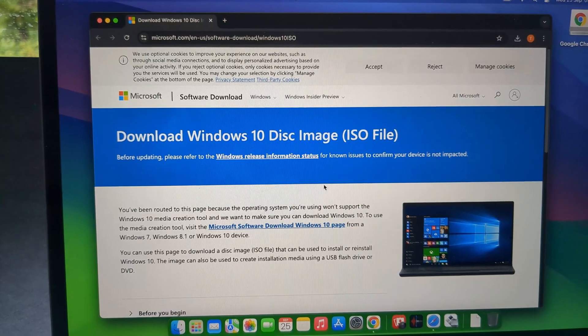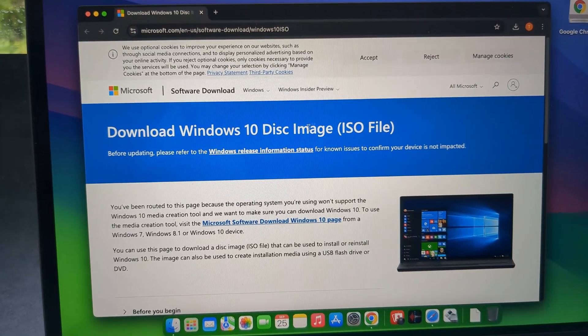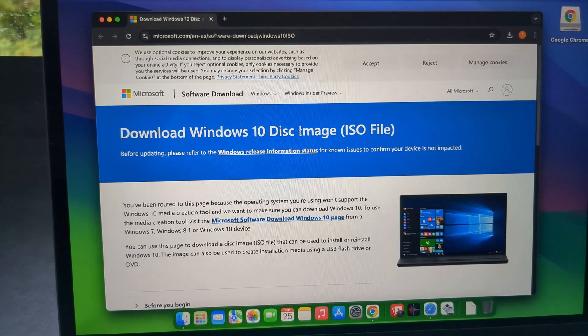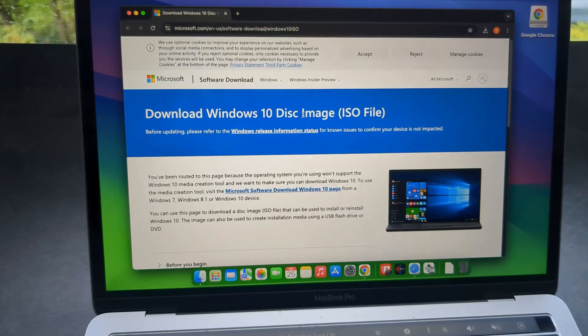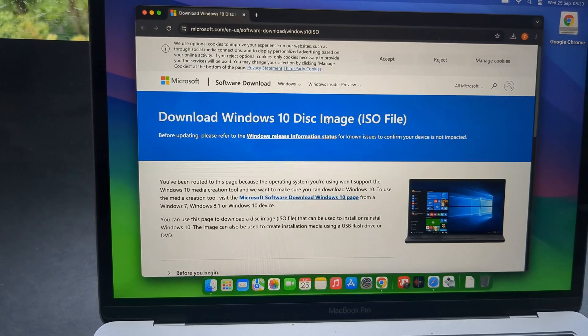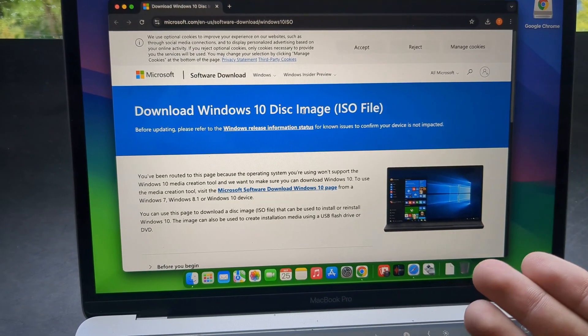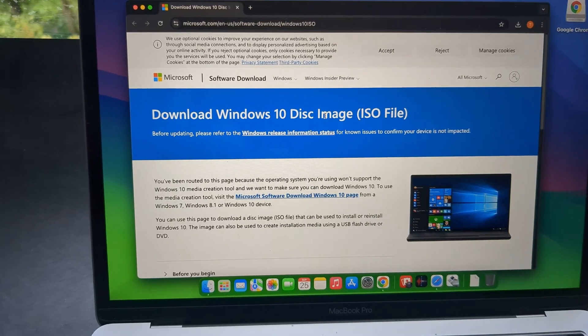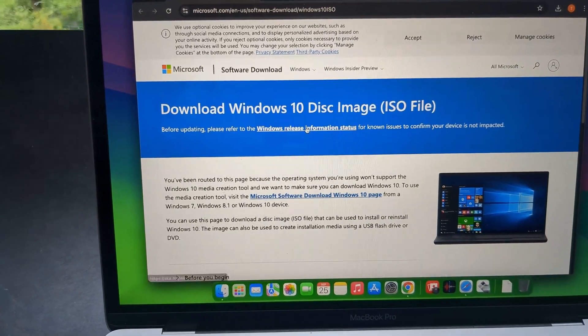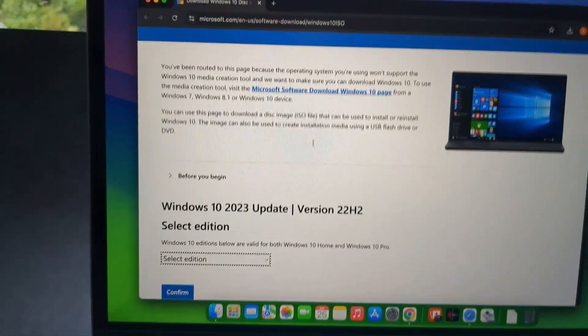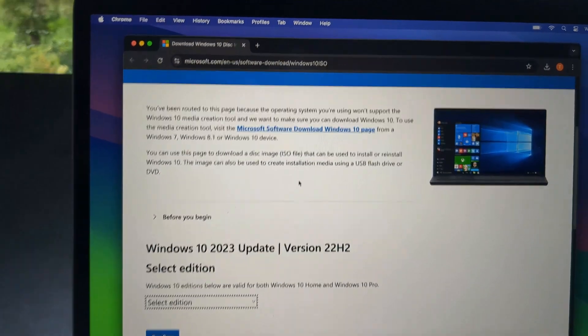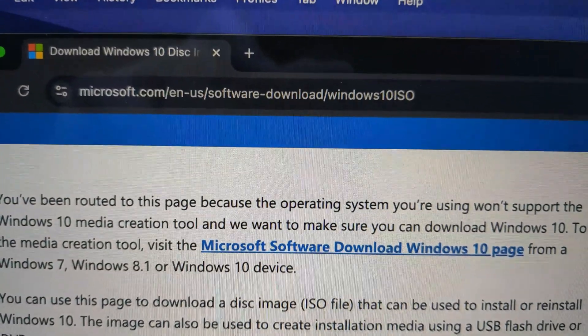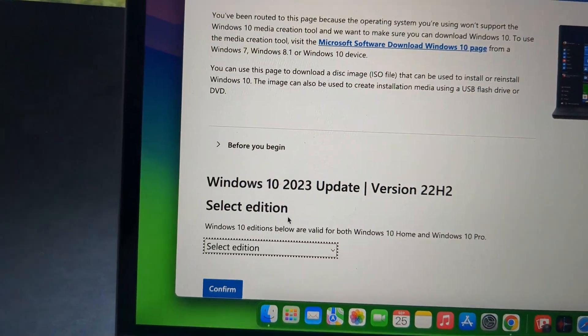First we are going to need to download the Windows image. So I will use Windows 10 as I think that's the best Windows series. And especially it's better if you have older MacBook which is not as powerful as Windows 10 isn't as resource intensive. I will leave a link in the description where you can download this. But you can simply search.